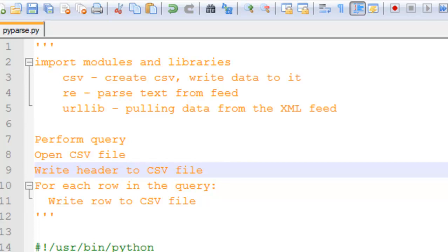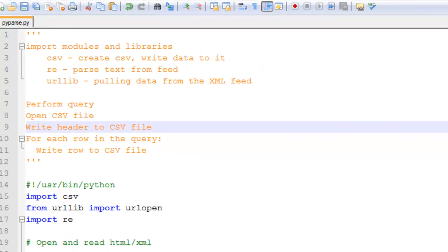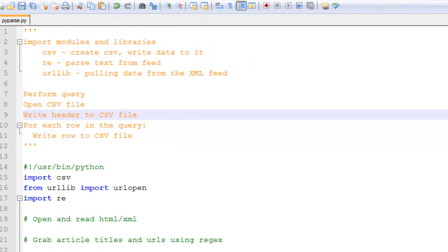Today I'm going to show a quick and dirty way to parse an XML feed using the CSV, regular expressions modules. The CSV module is used to create a CSV file and write data to the file from the XML feed, while the regular expressions module parses the text from the feed. Then I'll also be using the urllib which is used for fetching the XML data from the URL.